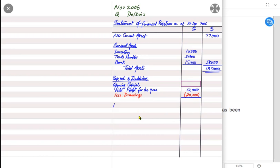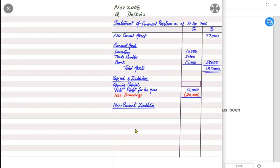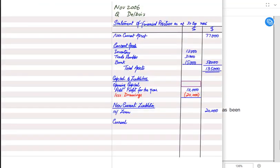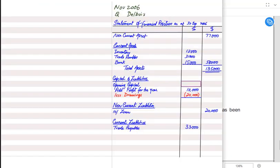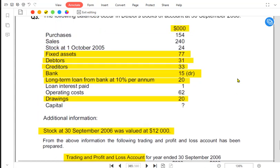After assets and capital there come liabilities. First we have non-current liabilities, then current liabilities. Non-current liabilities are the long-term loan. Even if the examiner doesn't mention long-term loan and no date is given, we would assume that the loan is always non-current or long-term, so we write 10% loan. After loan comes current liability — in current liabilities we write trade payables, previously known as creditors. Trade payables are 33,000. After trade payables there can come other payables such as accrued expenses or prepaid income.